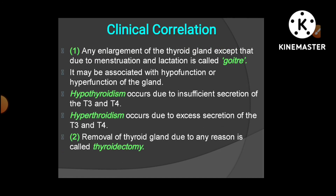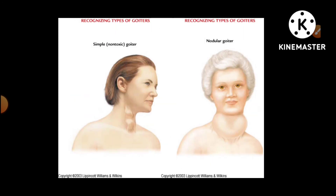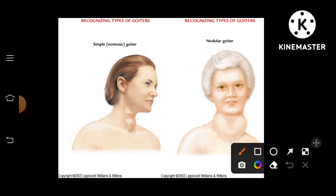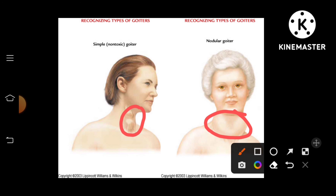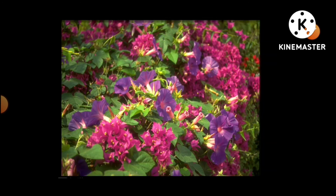Any enlargement of the thyroid gland — except that due to menstruation, pregnancy, and lactation — is called goiter. It may be associated with hypofunction or hyperfunction of the gland. Hypothyroidism occurs due to insufficient secretion of T3 and T4, while hyperthyroidism occurs due to excessive secretion of T3 and T4. Removal of the gland is called thyroidectomy. Examples include simple non-toxic goiter and malignant goiter (cancer).